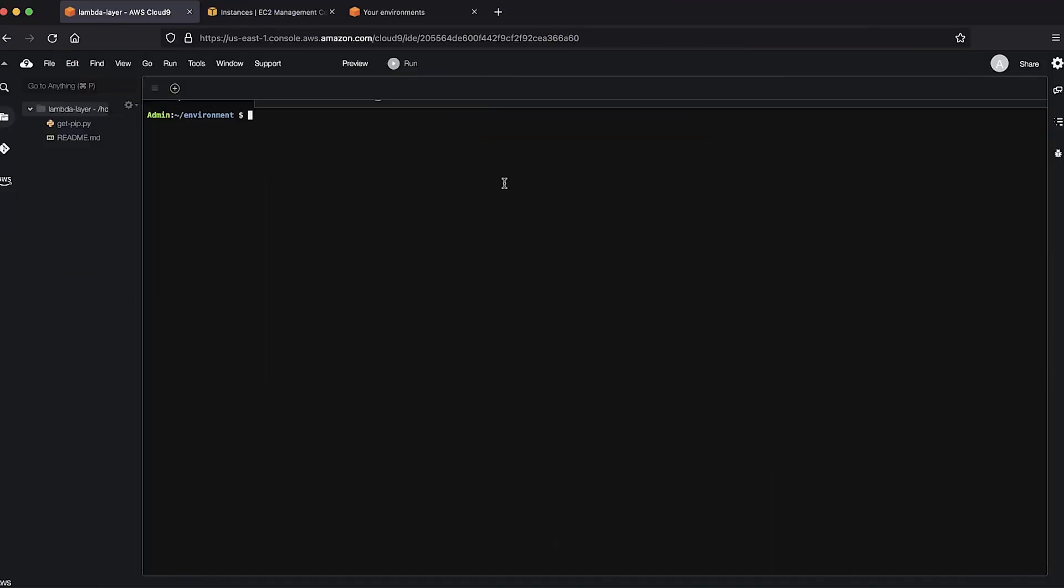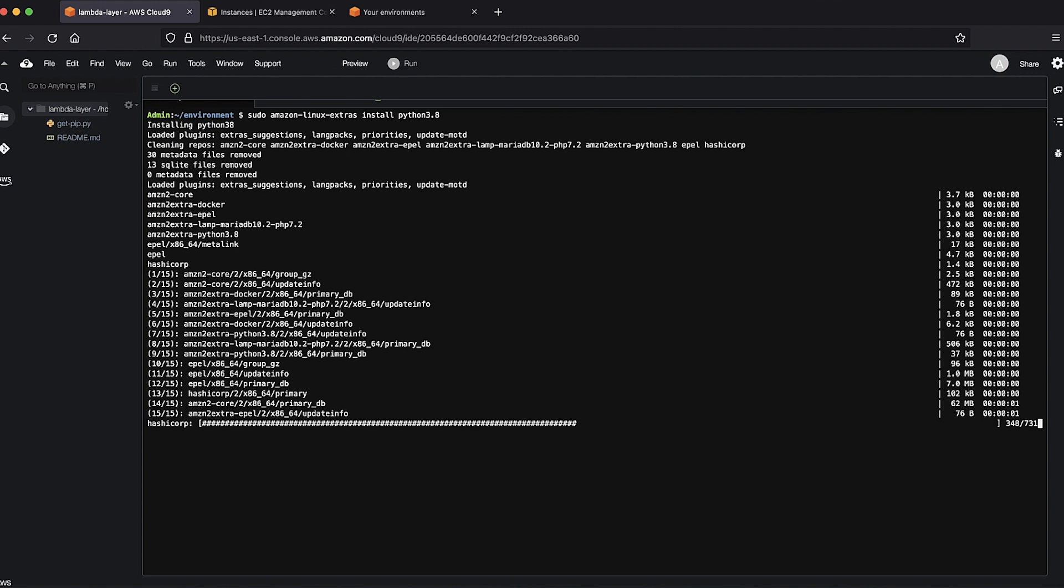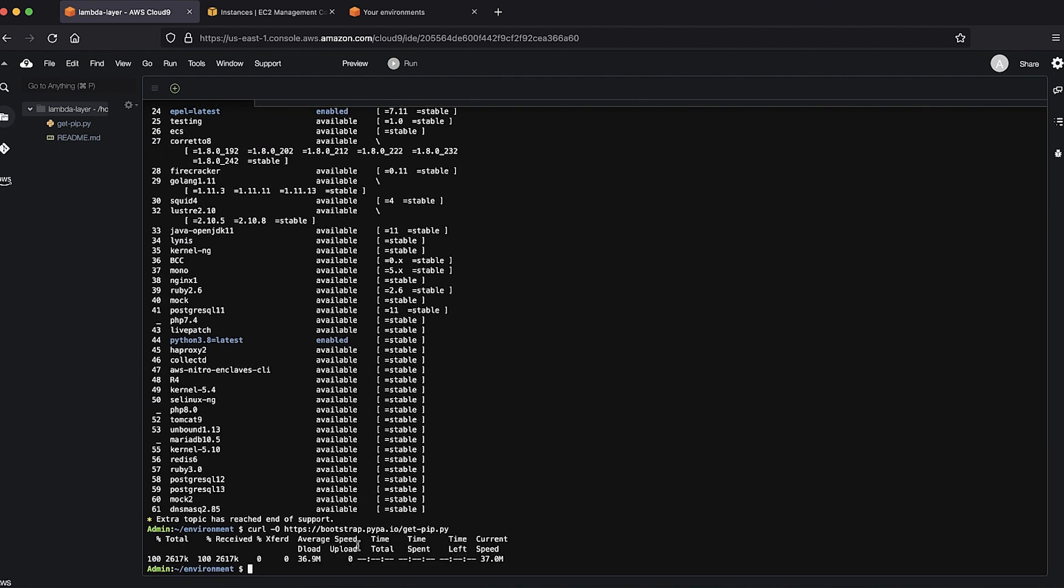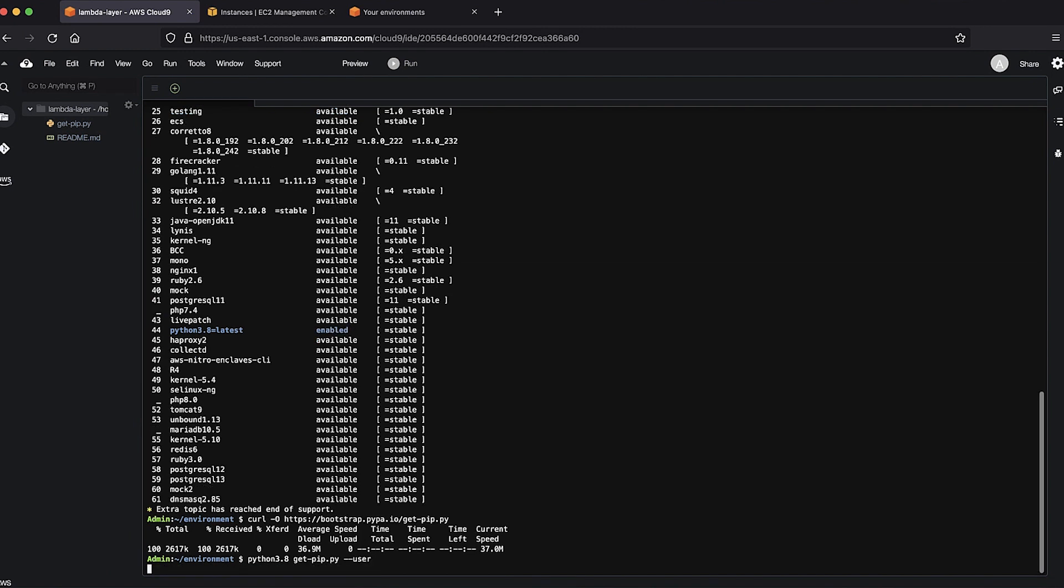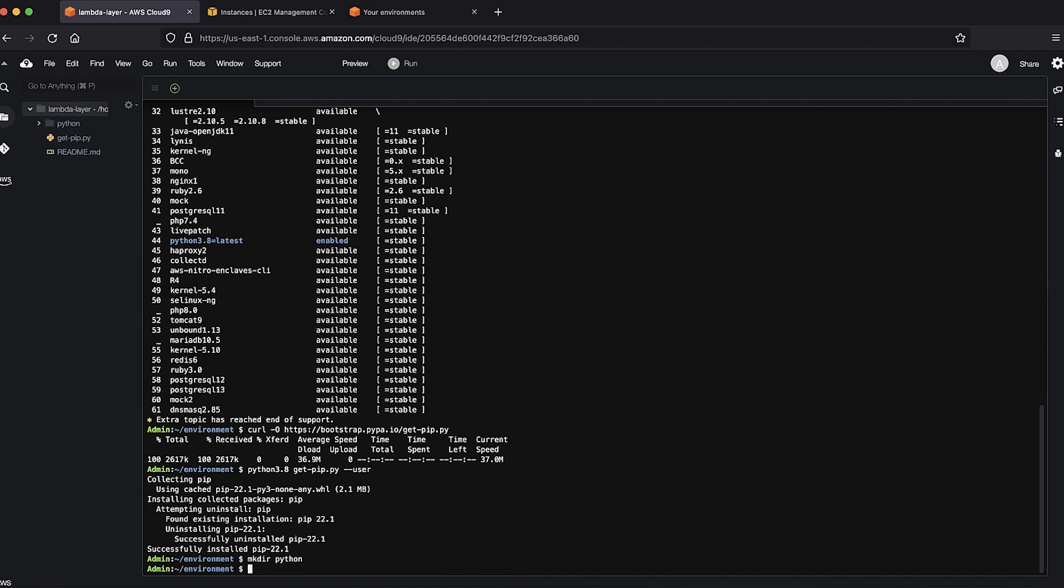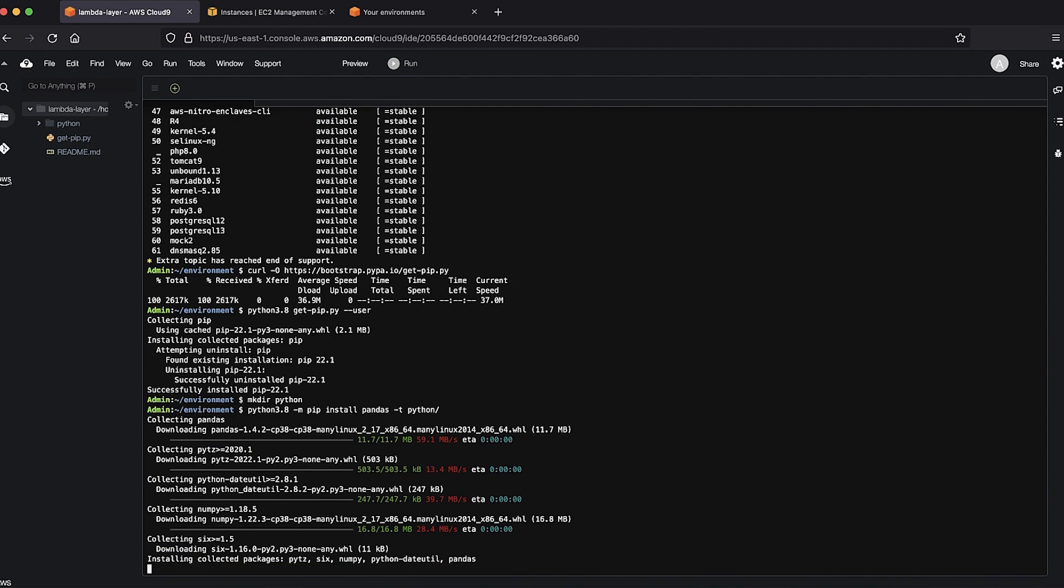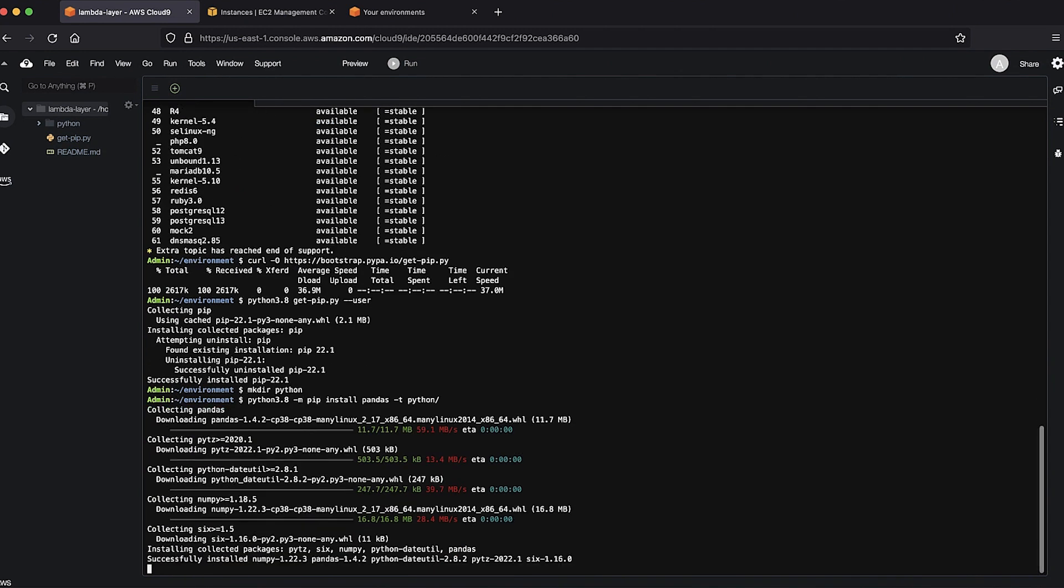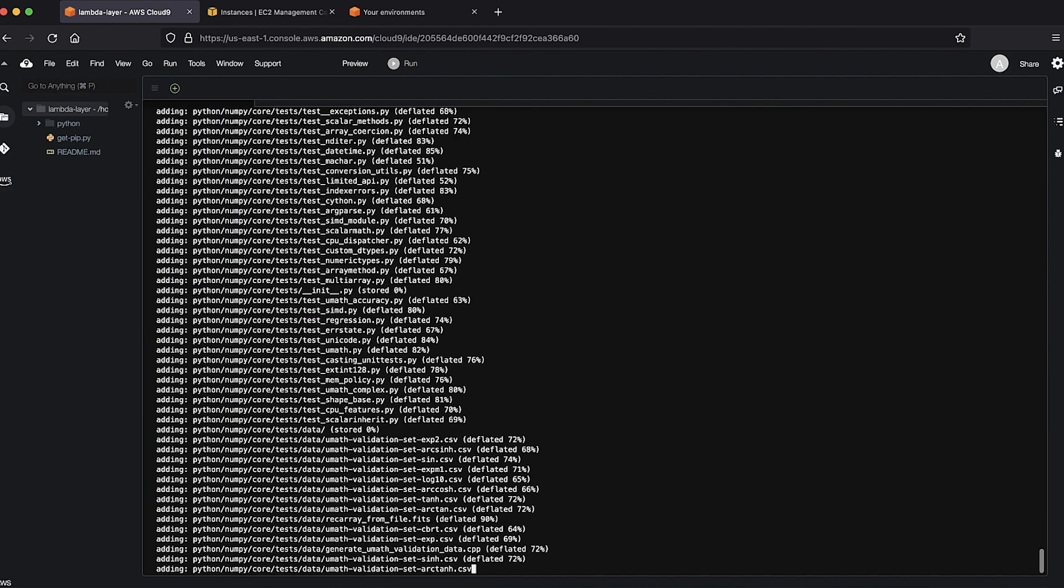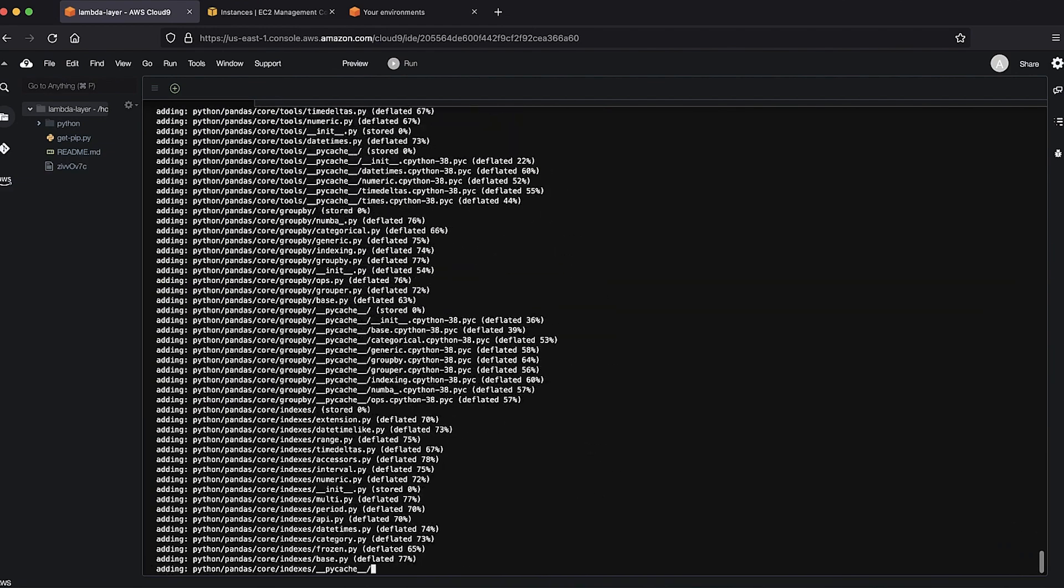Open the AWS Cloud9 terminal and run these commands from the article to install Python 3.8 and Pip3. Create a Python directory, install the Pandas library into the Python folder, and create a layer.zip file with the content of the Python folder.